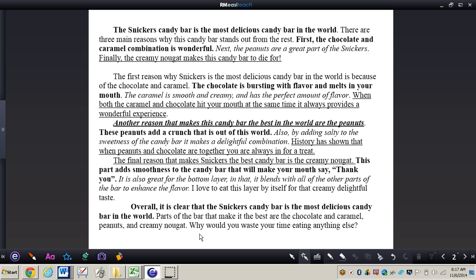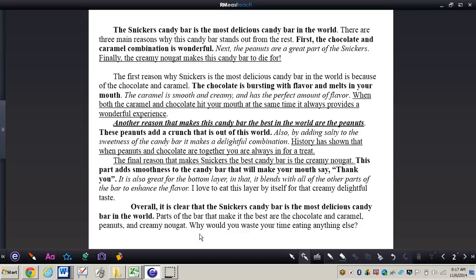Okay now I'm going to show you what your fifth and final paragraph will look like. You will be doing this during writing class today. So you do need to come with your outline completed ready to write this final paragraph. Alright so you can see with mine I have my transition sentence overall it is clear that the Snickers candy bar is the most delicious candy bar in the world.